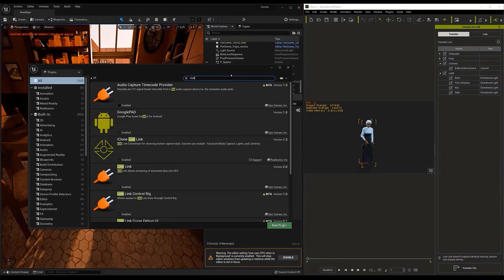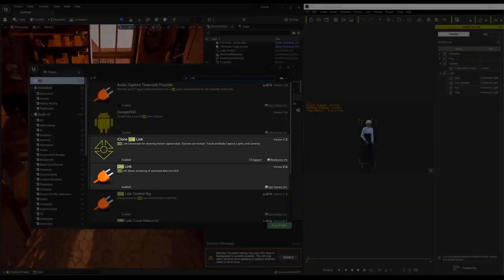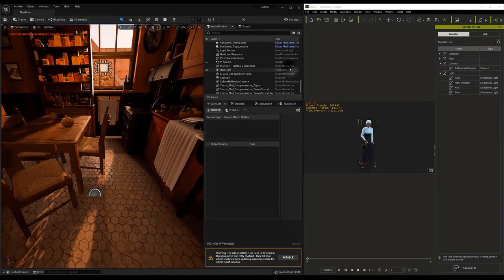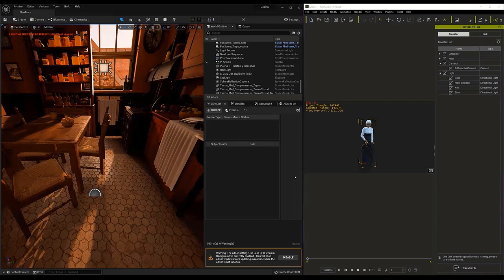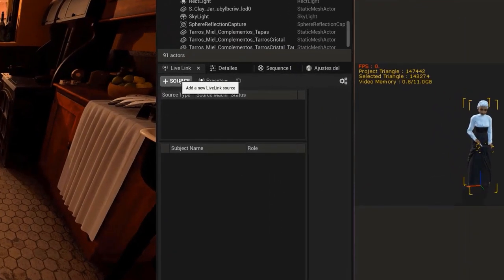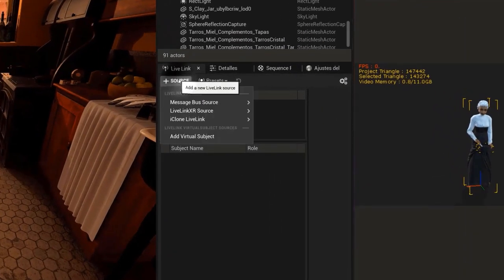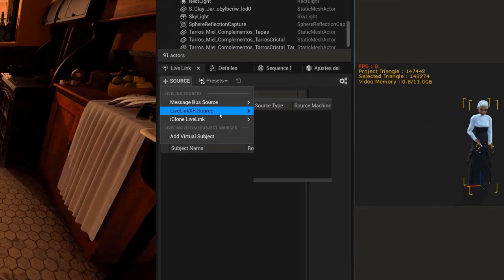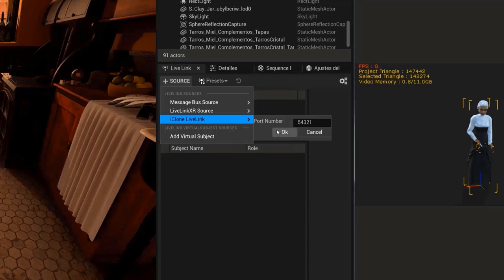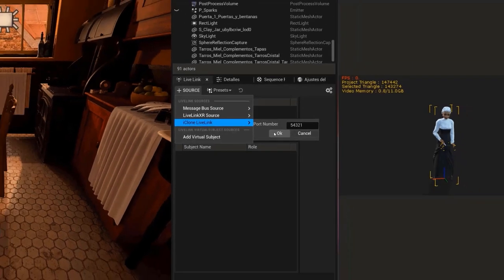And inside, we must click on the menu Plugins. In the pop-up menu, in the Search section, type the word Live to check that the Live Link and iClone Live Link plugins are activated. You will then see that next to the Details menu, a new menu called Live Link appears. If we click on the Source button in this menu, we can access the drop-down menu. Now click on the option iClone Live Link and then click on OK to accept the port number.